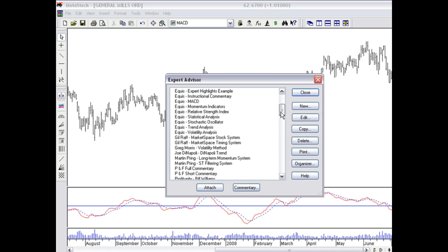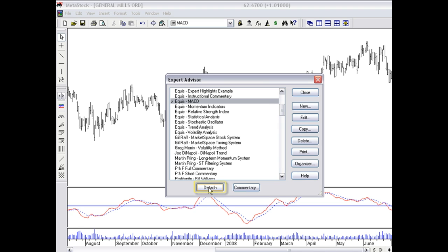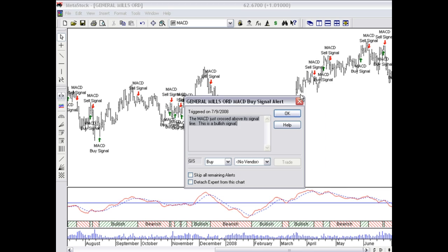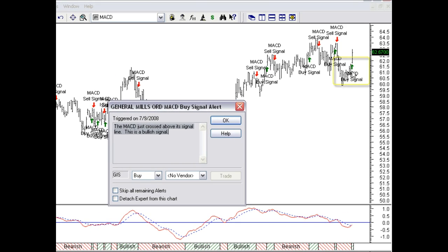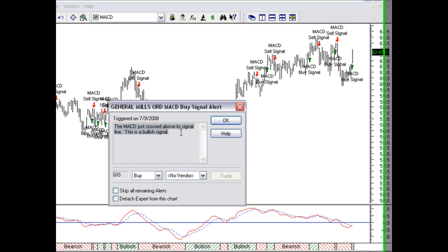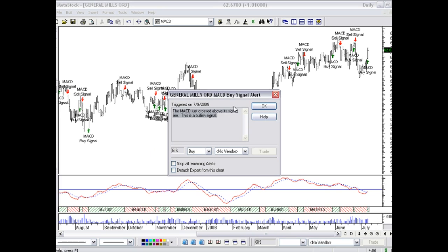Let's actually go ahead and match up the MACD, which is our scan that we did. I'll go ahead and hit Attach and Close. And you'll now see that I have a buy signal highlighted on my chart. And we get an alert saying the MACD has just crossed above its signal line. This is a bullish signal.